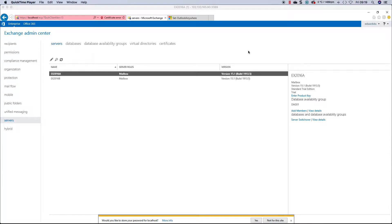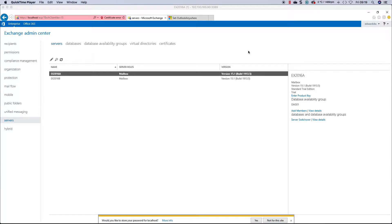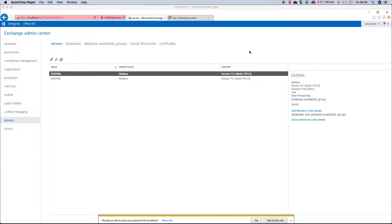Welcome to another Exchange 2016 video. We're continuing with our series on configuring after installation. In part 8, we looked at email address policies. Today I want to talk about Outlook Anywhere.